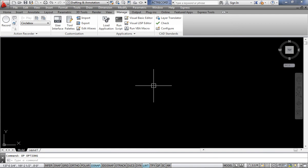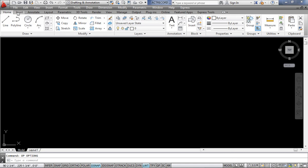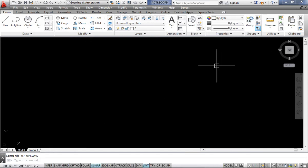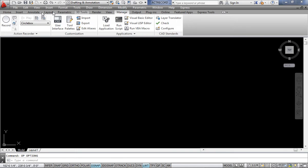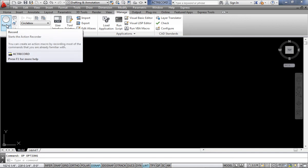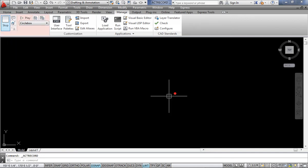So first, we are very well familiar with AutoCAD — this is the menu bar, toolbar, and command section. You first need to go to the Manage tab. In the Manage tab you have the Record button. When you click this Record button, the Action Record command becomes active.